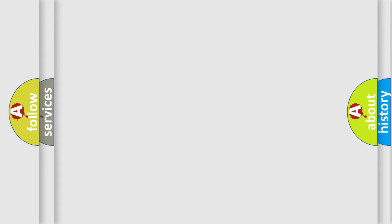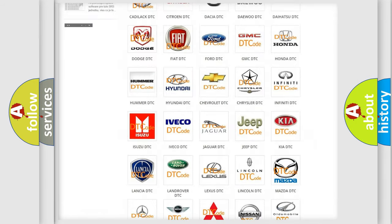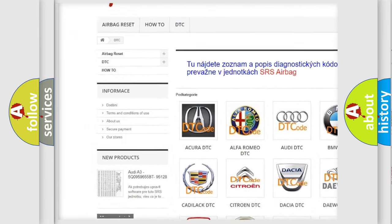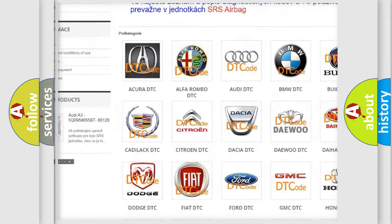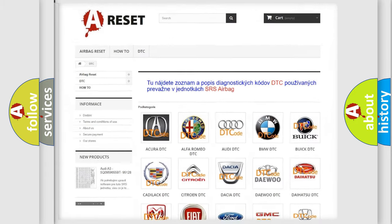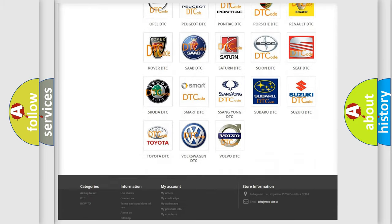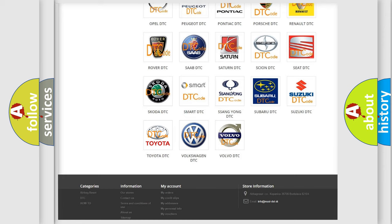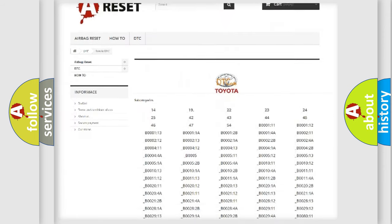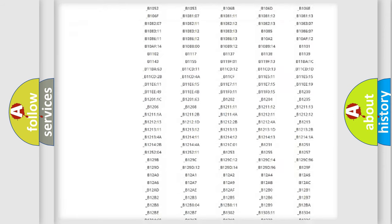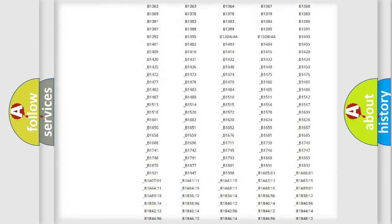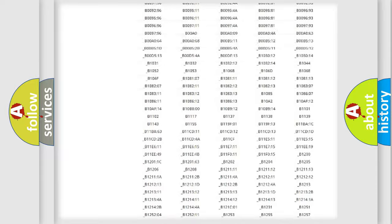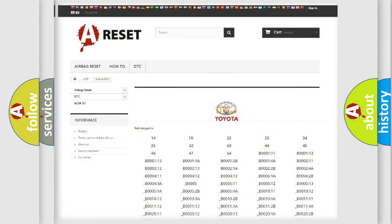Our website airbagreset.sk produces useful videos for you. You do not have to go through the OBD2 protocol anymore to know how to troubleshoot any car breakdown. You will find all the diagnostic codes that can be diagnosed in Toyota vehicles, and many other useful things.